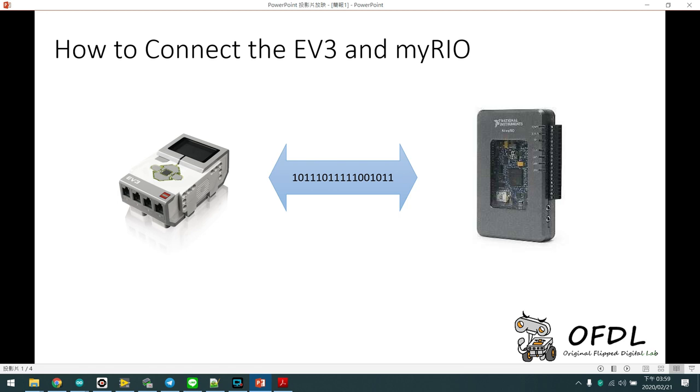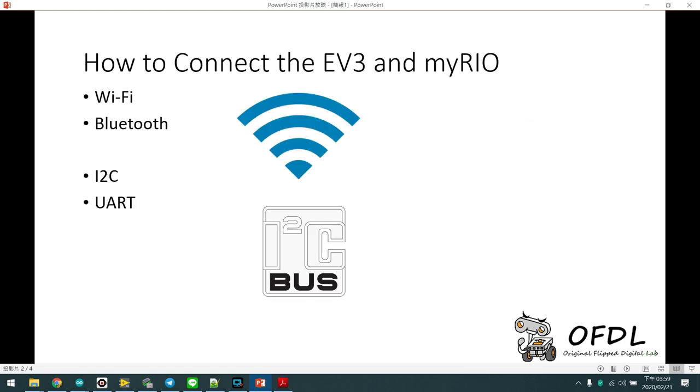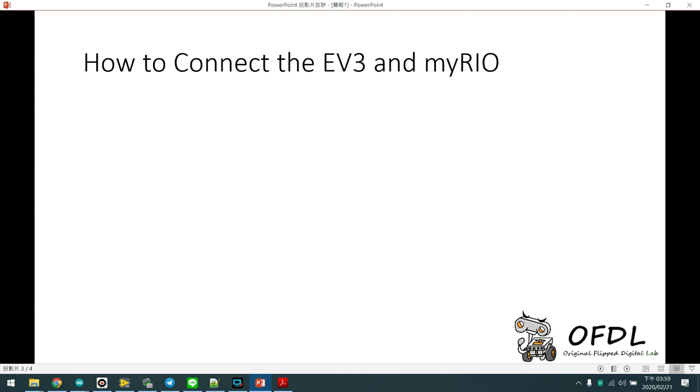So there are a few ways. Maybe we can use Wi-Fi, Bluetooth, or I2C or UART. Let's talk about the wireless.